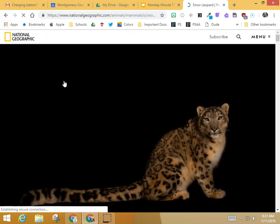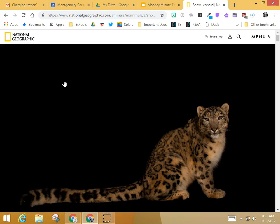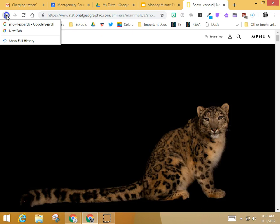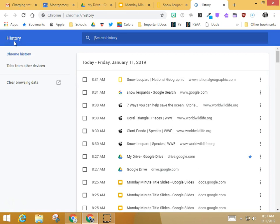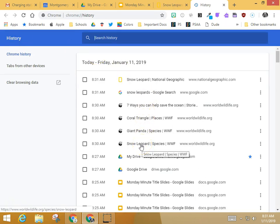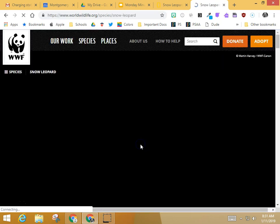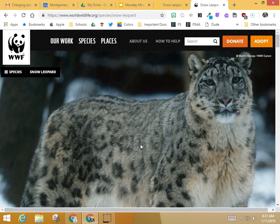Now once you have left the search page and started somewhere else, if you click and hold, your only choices are to go back to the original search. But there's also 'Show full history' right here, so if you decided you really wanted a specific page, here it is — you can go back to it super quickly.